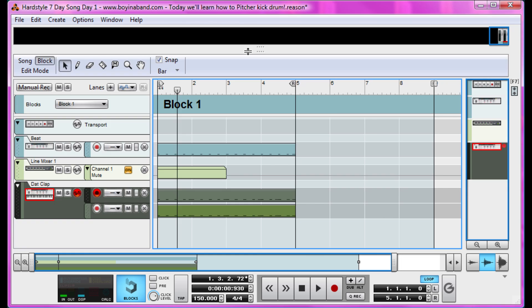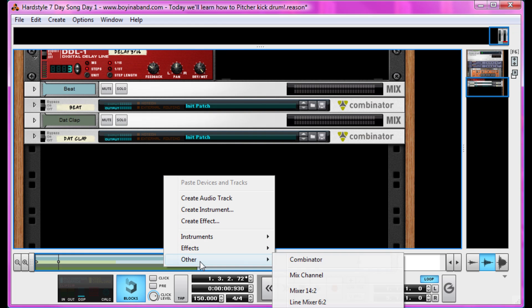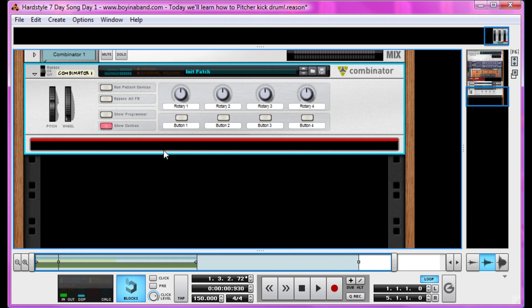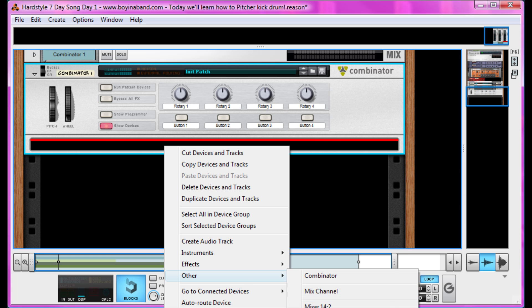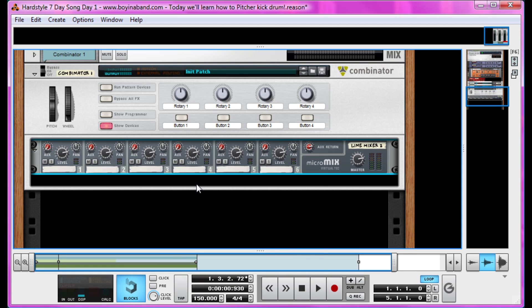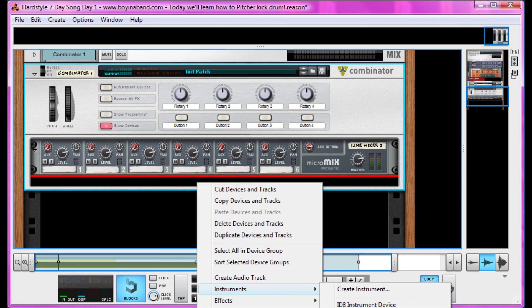So we're going to make a combinator. Right click, other combinator. A mixer, 6-2 is fine. And we're going to start with our home slice, Thor.